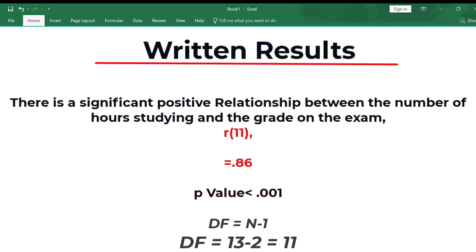There is a positive relationship between number of hours spent studying and the grade on the exam. And then I have r, and that's for Pearson's R, 11, and that's equal to the degrees of freedom, where DF is equal to N minus 2, and N is equal to 13, so 13 minus 2 is 11.